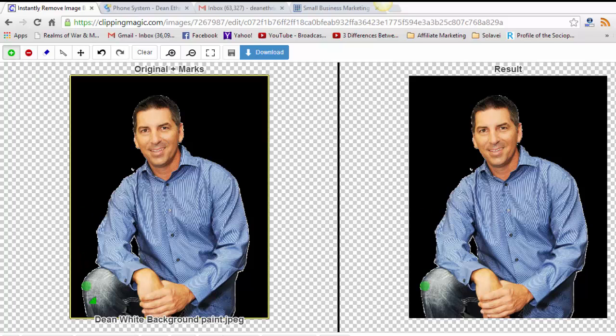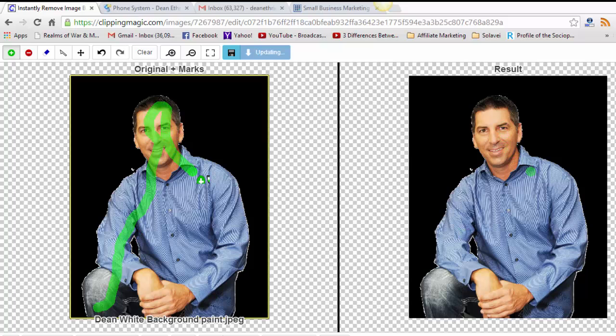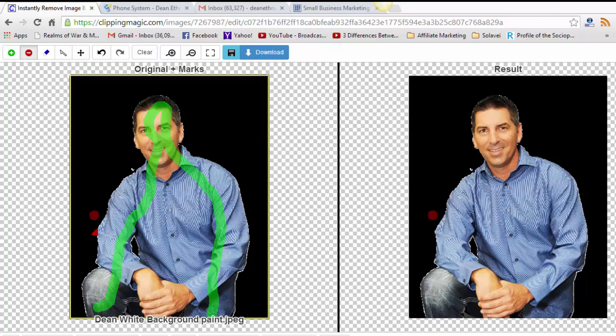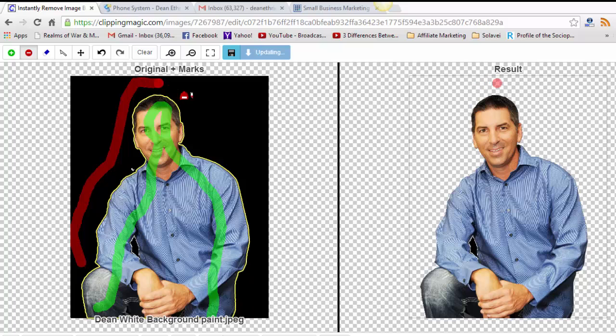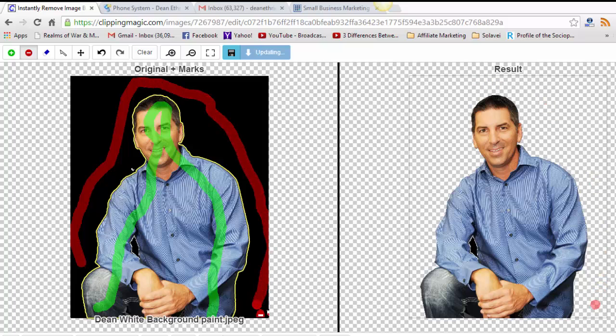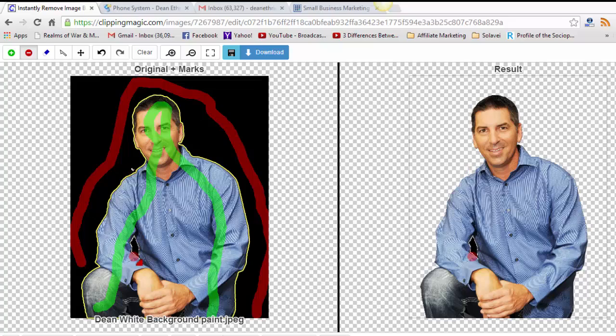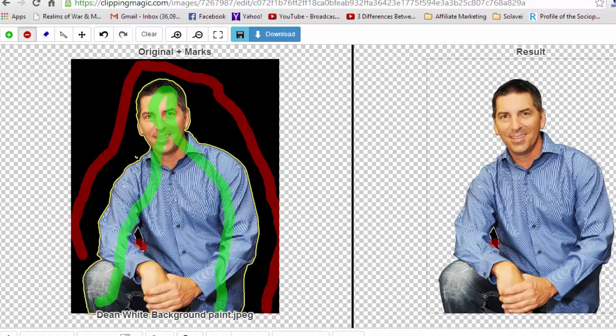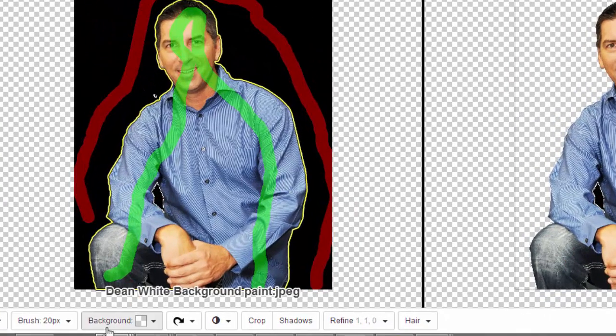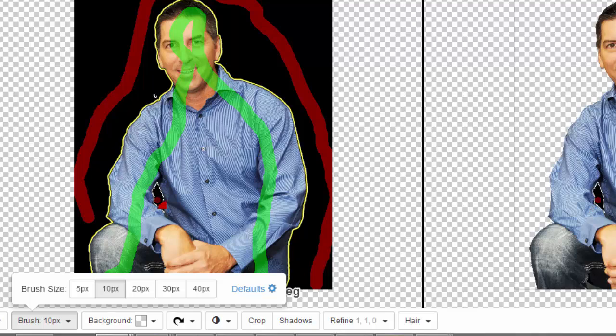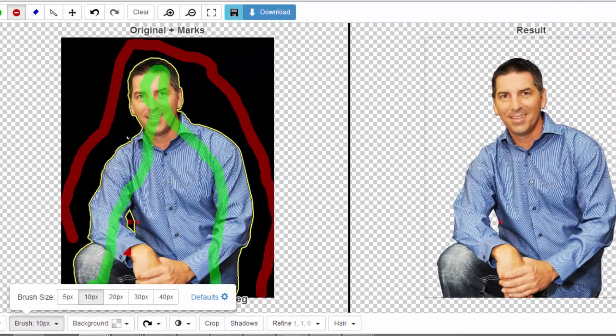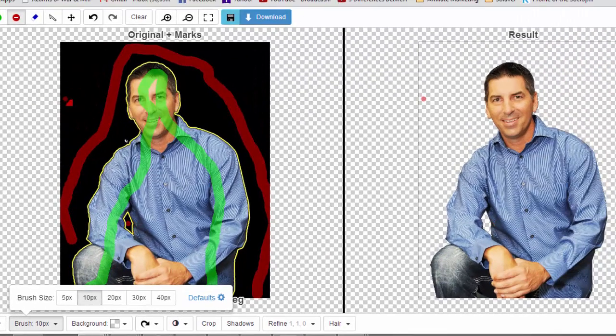See, it's starting to disappear already. And change this brush size, get that little black spot out there, and that's it.